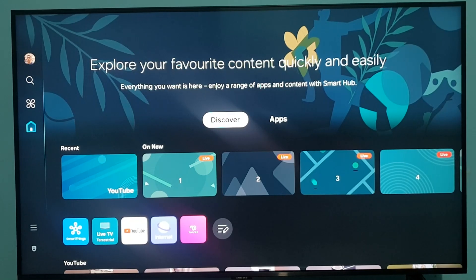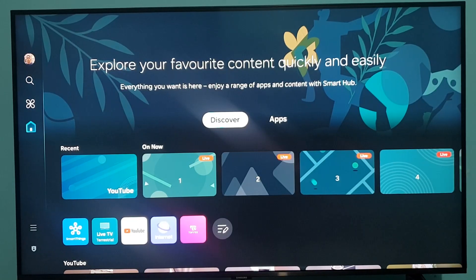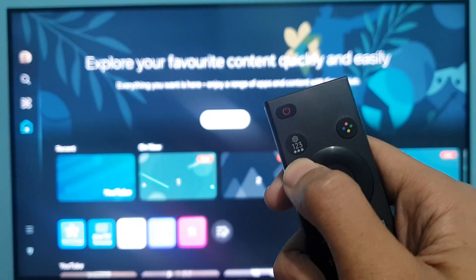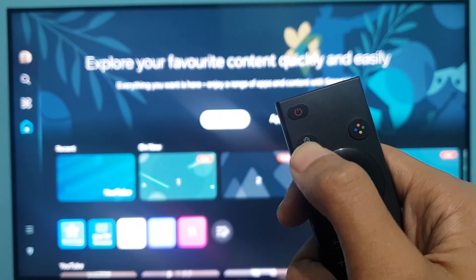Welcome to the Degelipa channel. In today's video I'm going to show you how to check your Samsung TV details. First, you have to open up your TV settings by pressing the settings button on your remote.